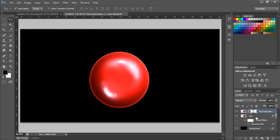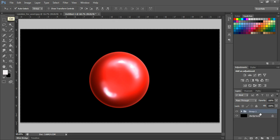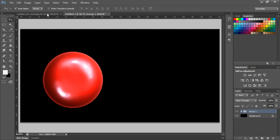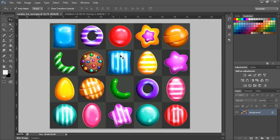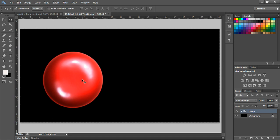This candy is done and looking really great. I'm selecting these two layers, grouping them with Ctrl+G, and moving it aside. Now let's see another option — there are striped candies too, so we'll create one of those as well. Duplicate this group and move it.